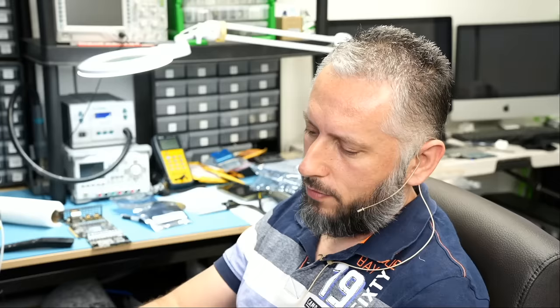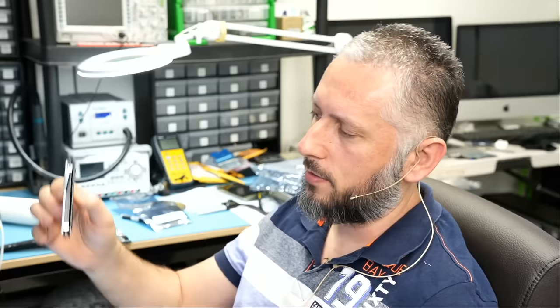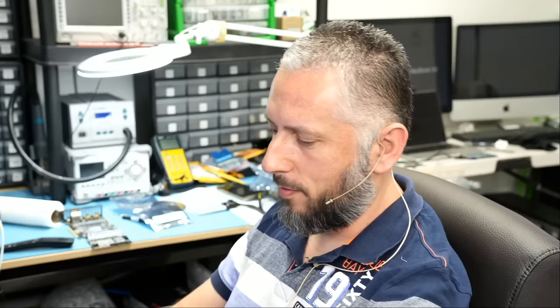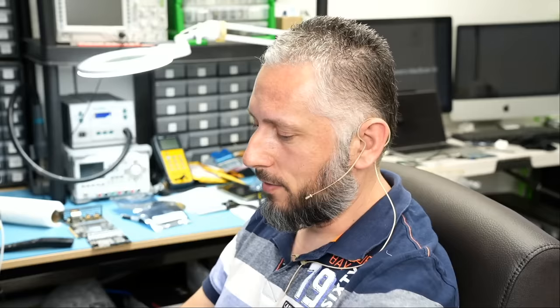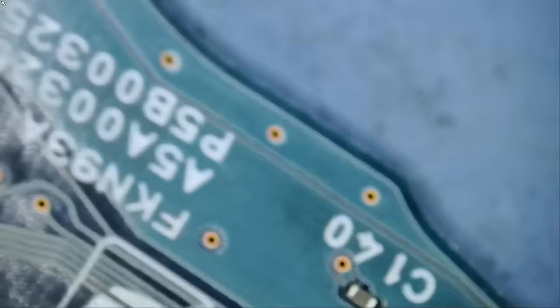Here we have a Toshiba 2.5 inch hard drive that came in for data recovery. I already disassembled the board so we can speed up the process. Right off the bat I see a connector that looks like it may have ripped off the board. I hope that's the problem and nothing else is wrong with the drive, and if that's the case we should be able to recover data for the customer. Let's take a look at the board and see what's going on.